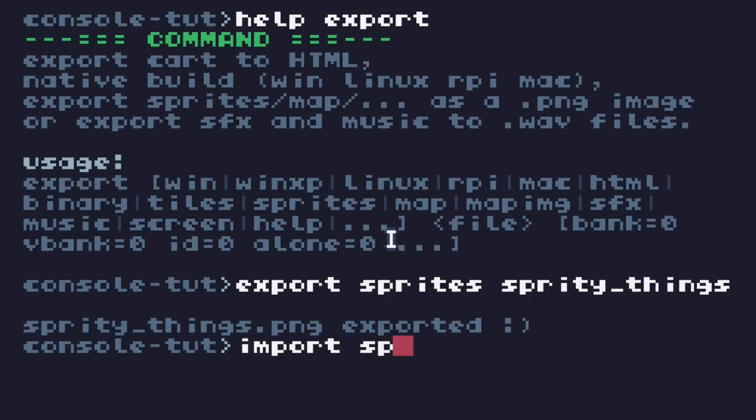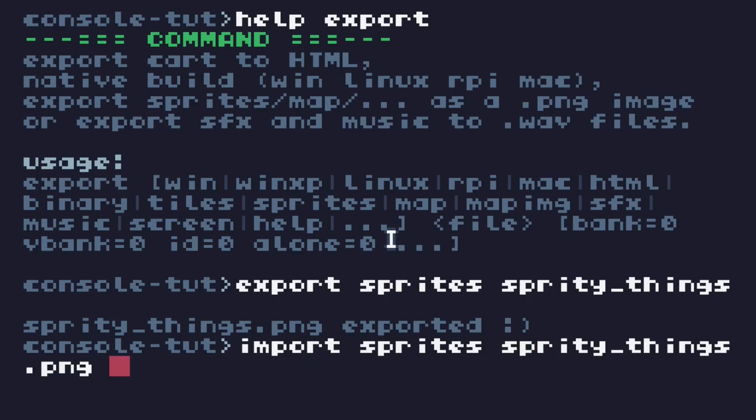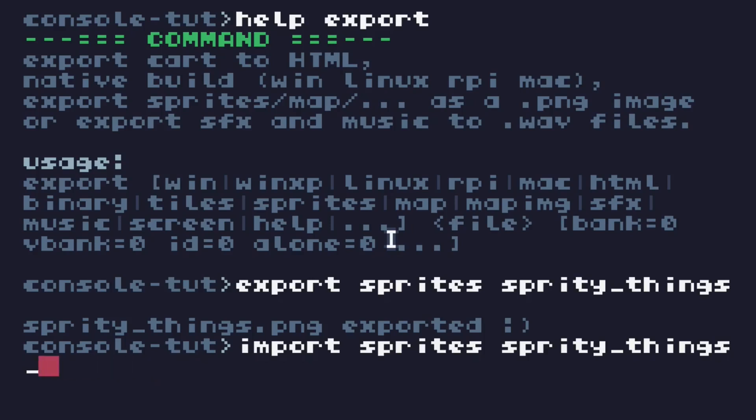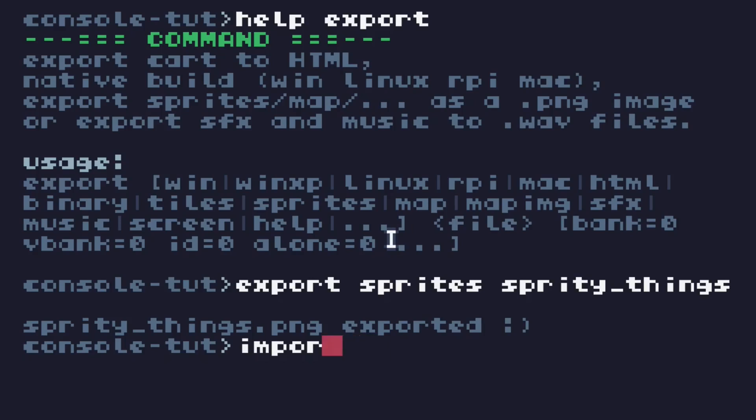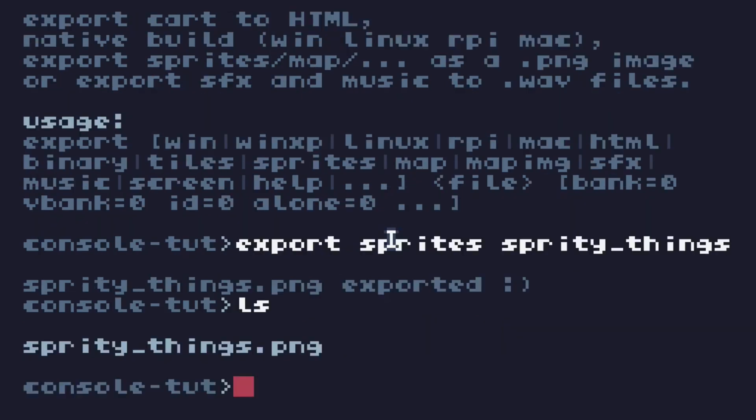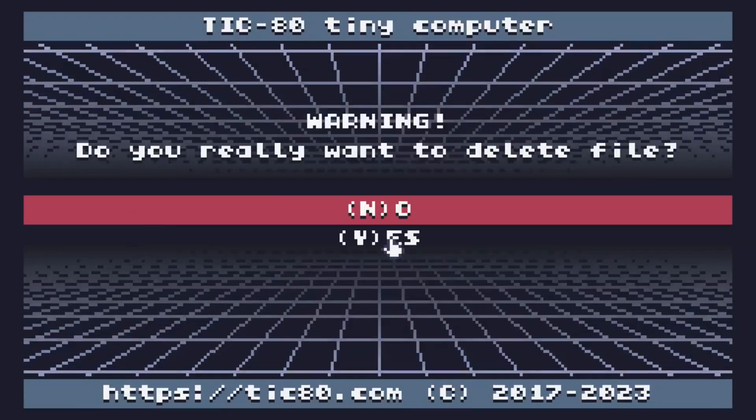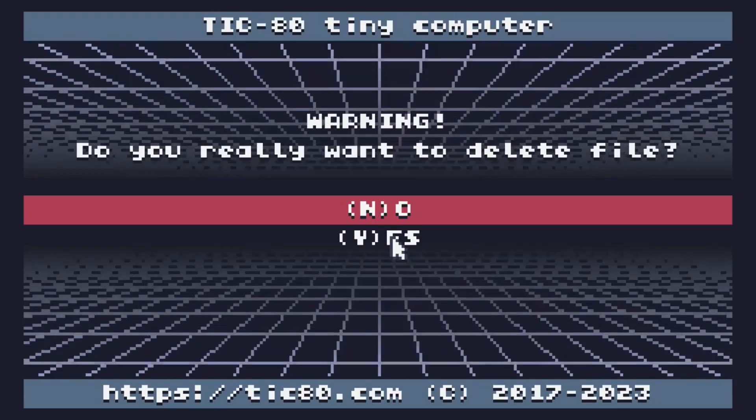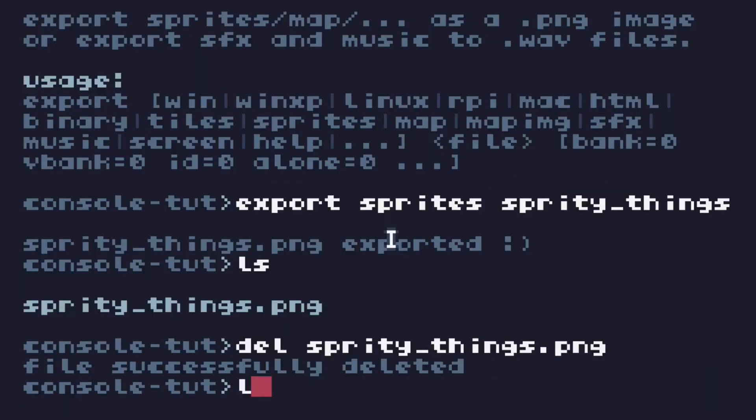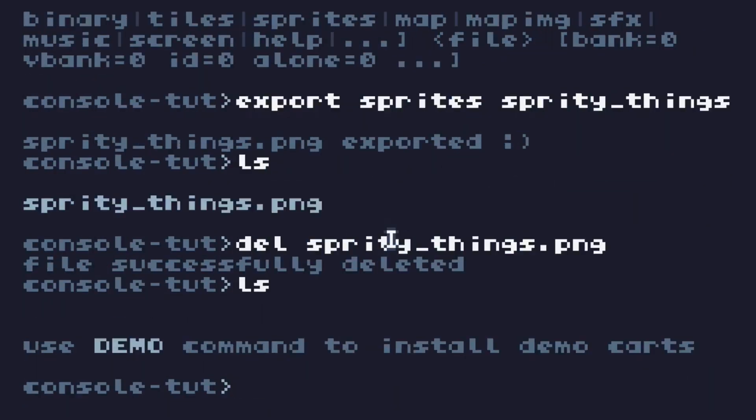And type import, followed by the same stuff. Sprites, and then the name of the file. If you had made changes and saved it as spriteythingsnew.png, then that's the file you would want to refer to, whatever. Then you would use import to import the stuff that you exported. I'm not going to do it now because I don't have any examples. Other commands. These are less important, but commands you might want to know. So we have an empty folder. Now let's try this demo thing.